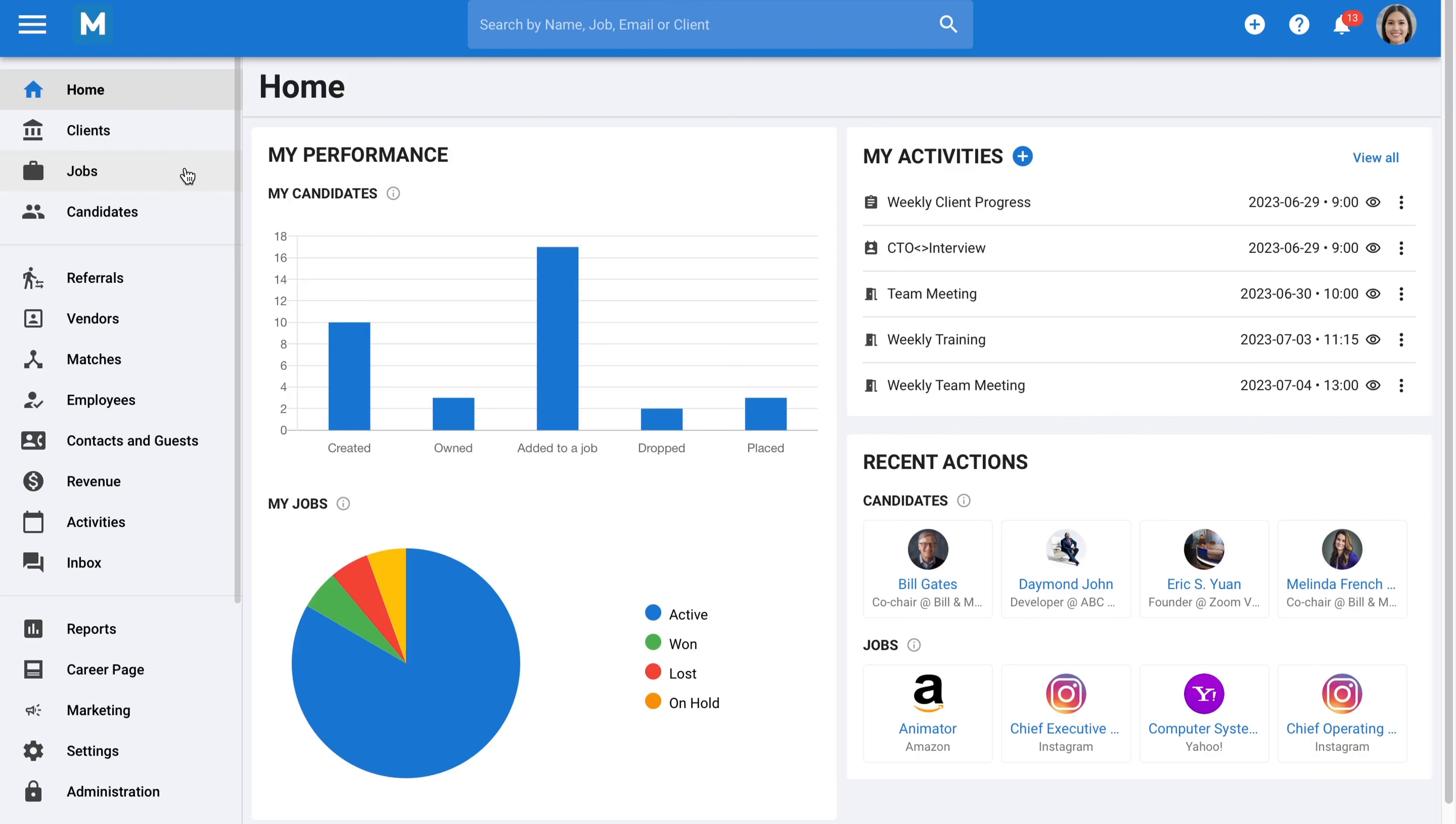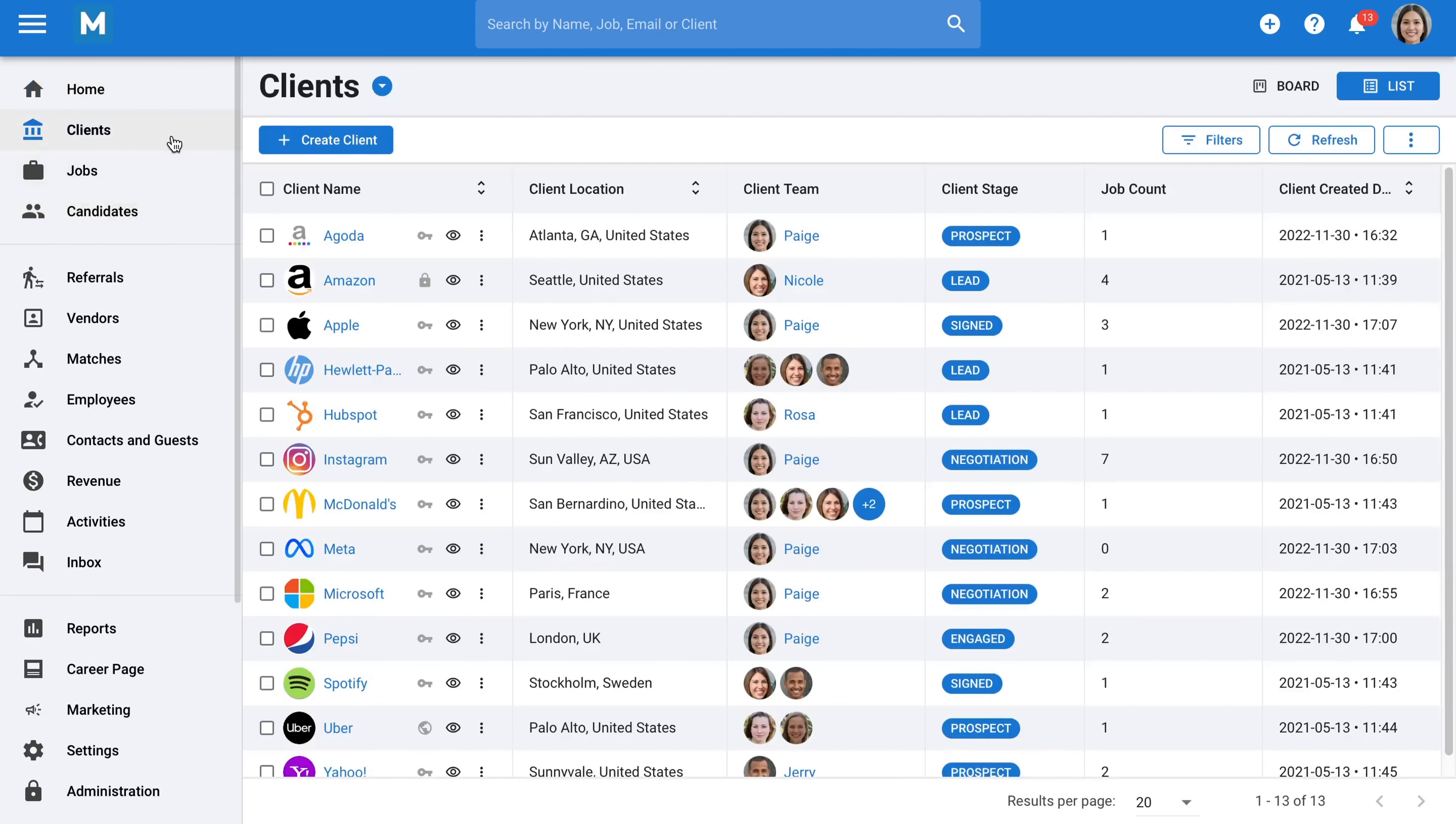Finally, we'll examine how to manage and search your built candidate database. We begin with the client section, which features an inbuilt CRM within Manatal. This ensures you have both a CRM and a dedicated applicant tracking system within a single platform.